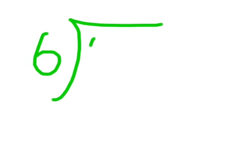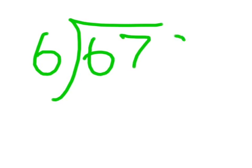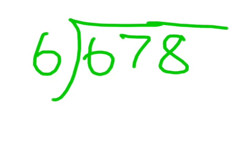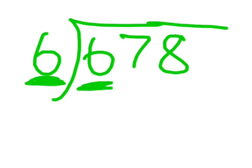Six divided by six hundred seventy-eight. Let's think about six. How many times does this six fit into that six? One time.